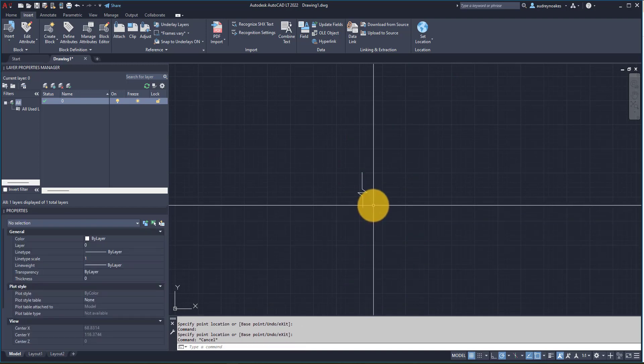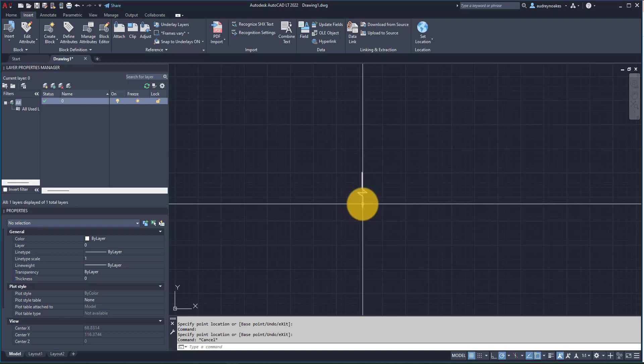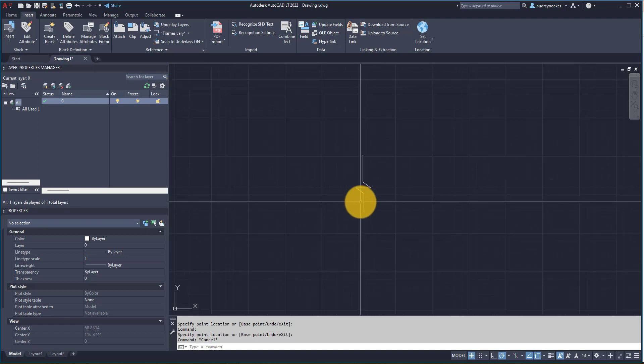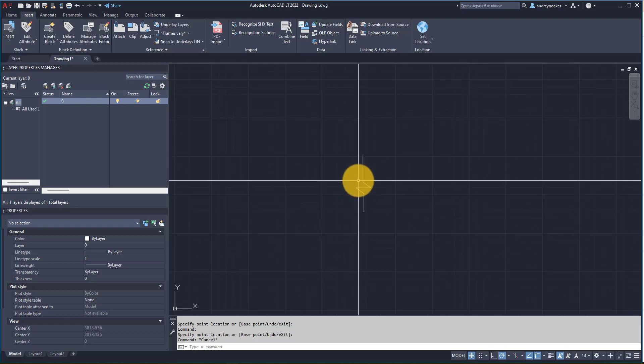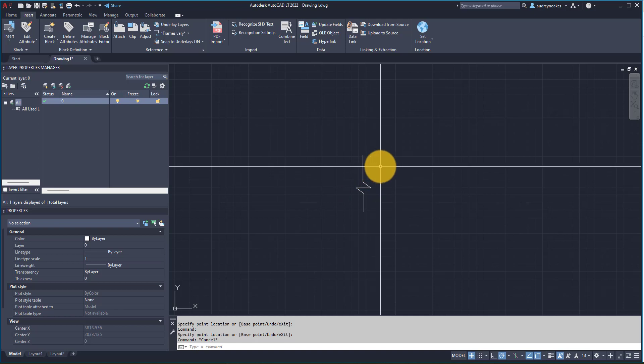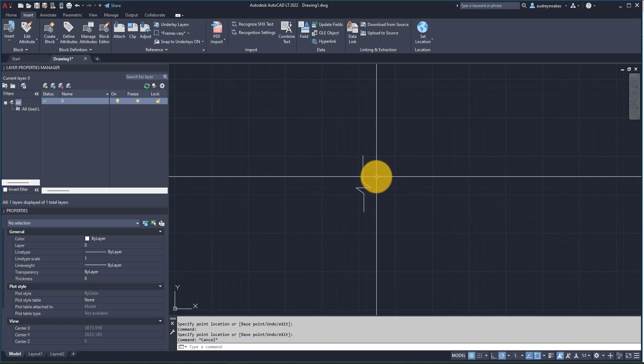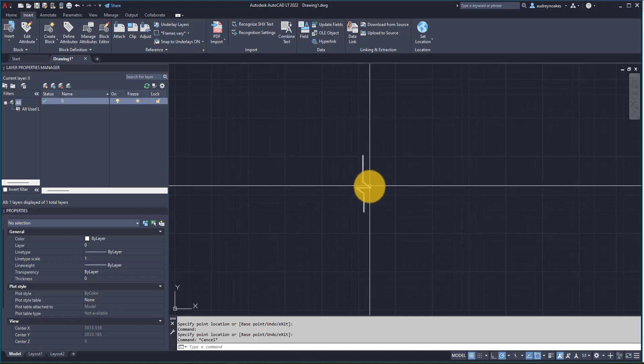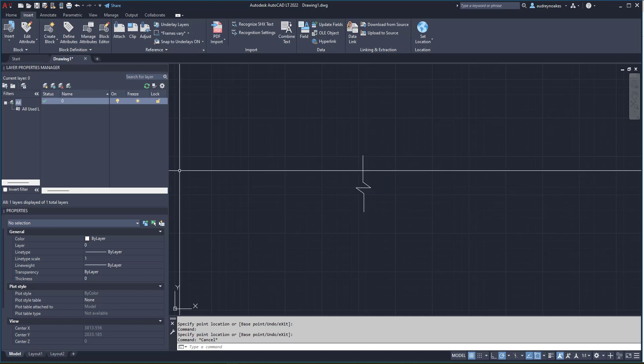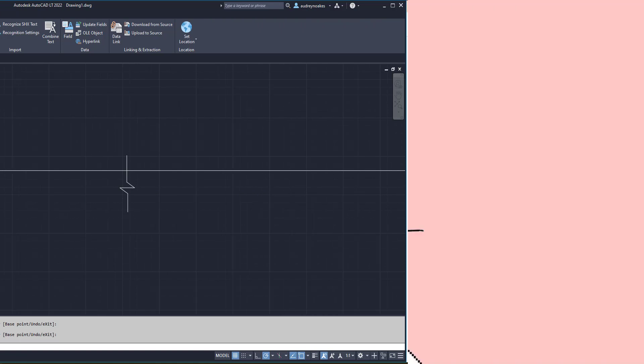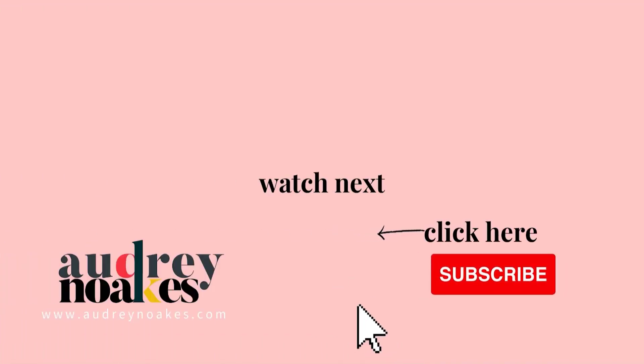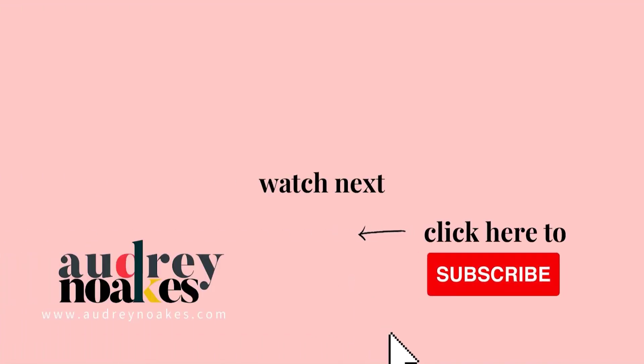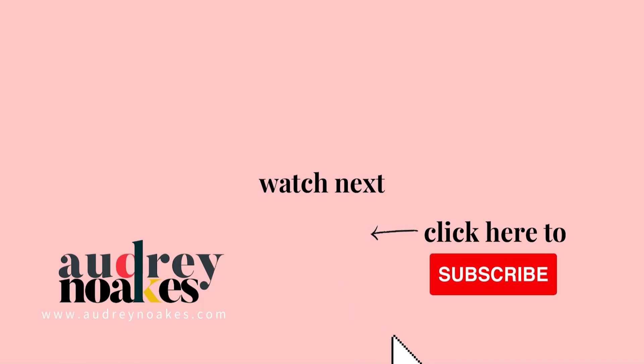So that's how to make a dynamic block break line for you to use in your drawings when you don't necessarily have access to the Express tools. Hope that helps. If you liked that video, check these out and click to subscribe where you'll be the first to see new videos I release every Monday. Thanks for watching.